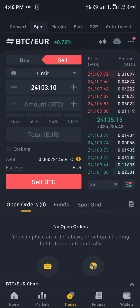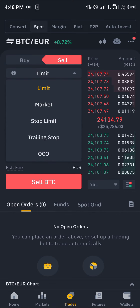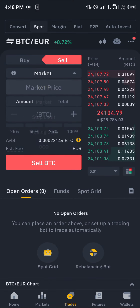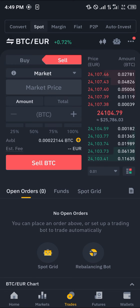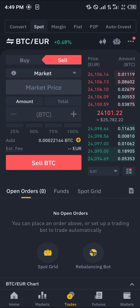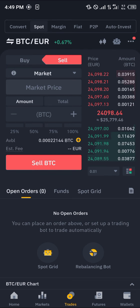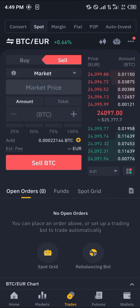At the BTC Euro trading pair, all you need to do is simply select the limit option and move it over to market. The reason we are using market is that it buys or sells the cryptocurrency at the instant price of the market.